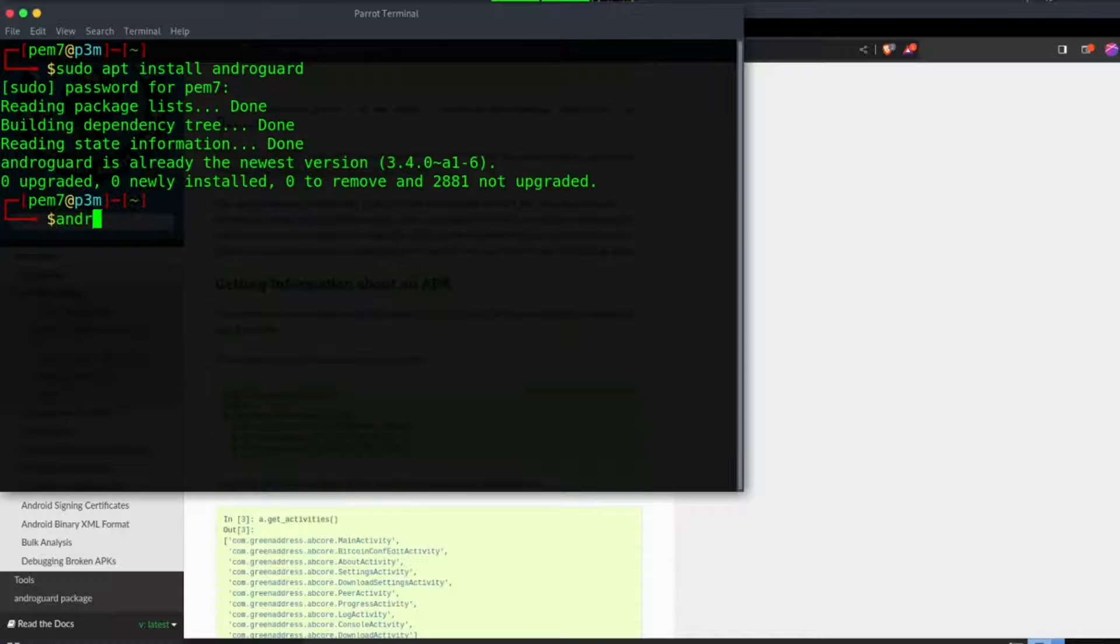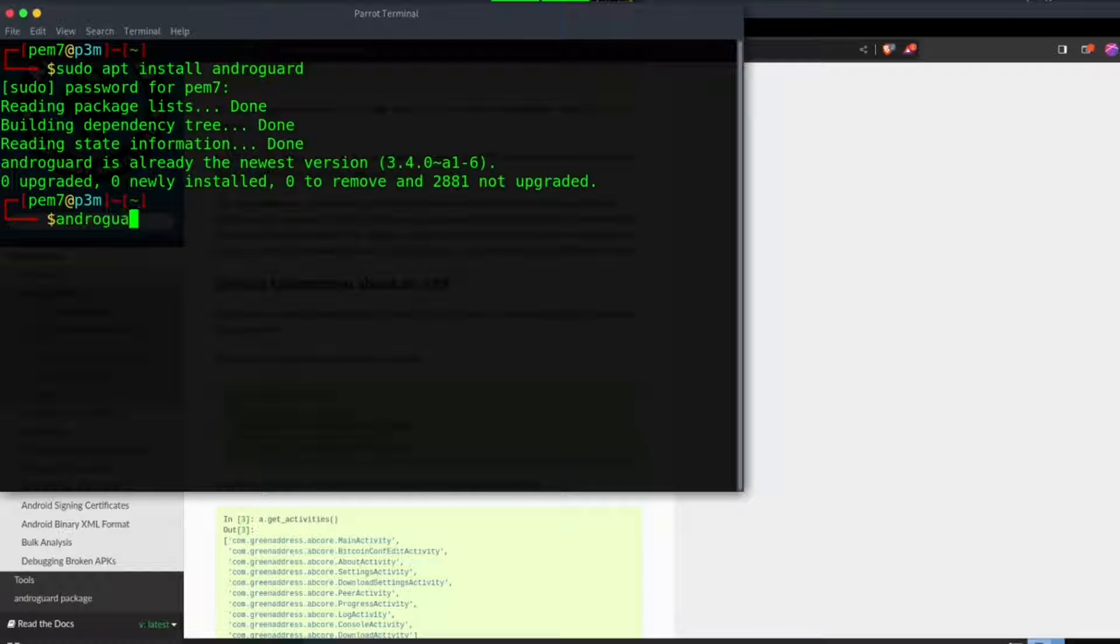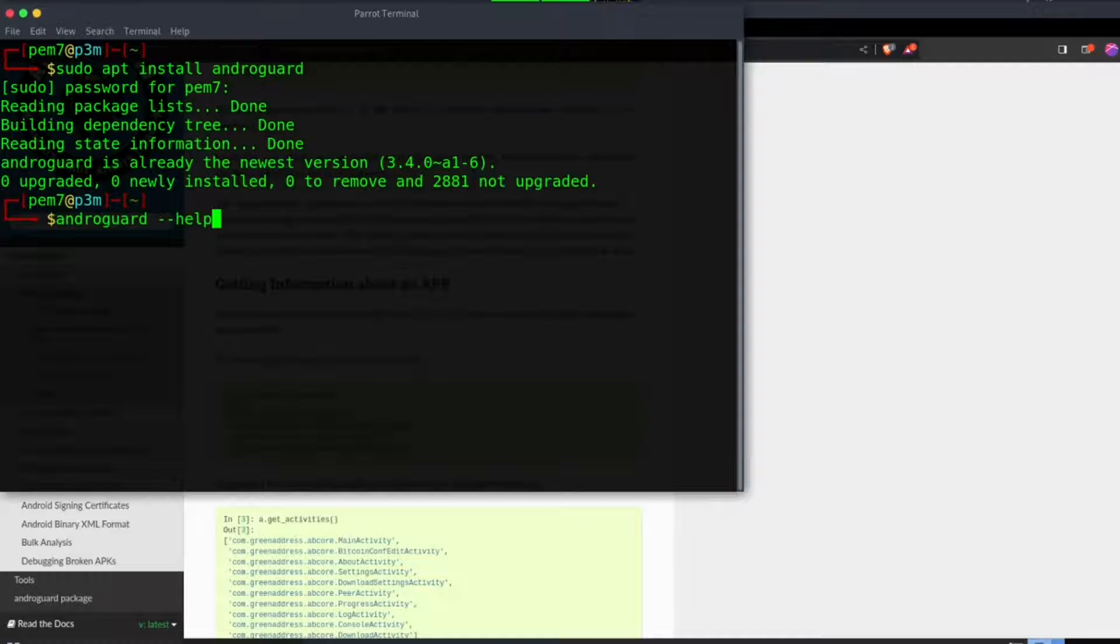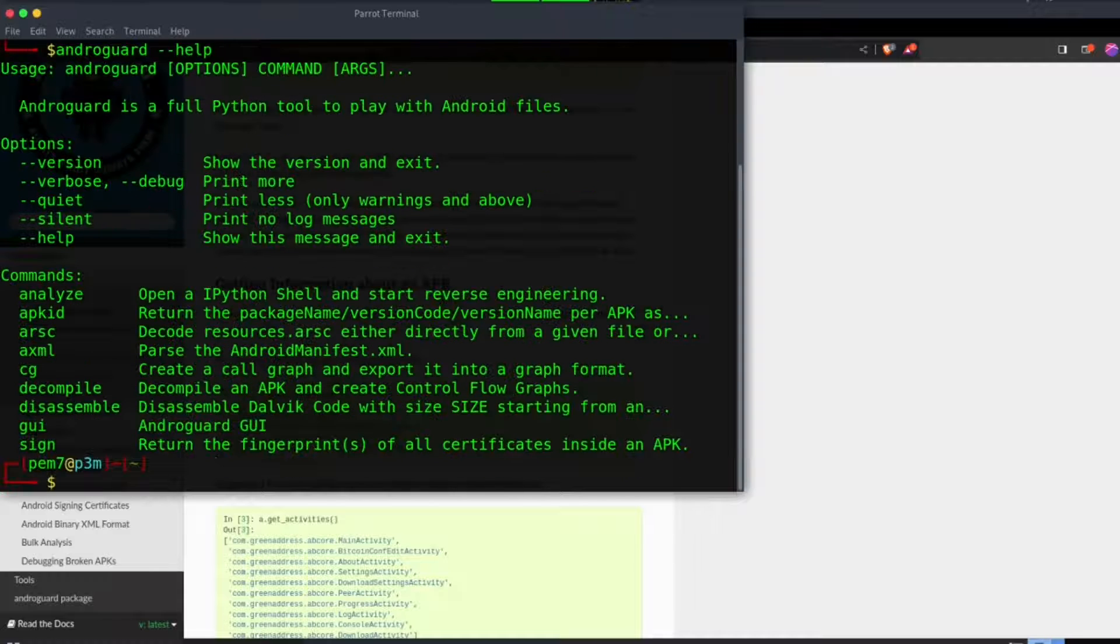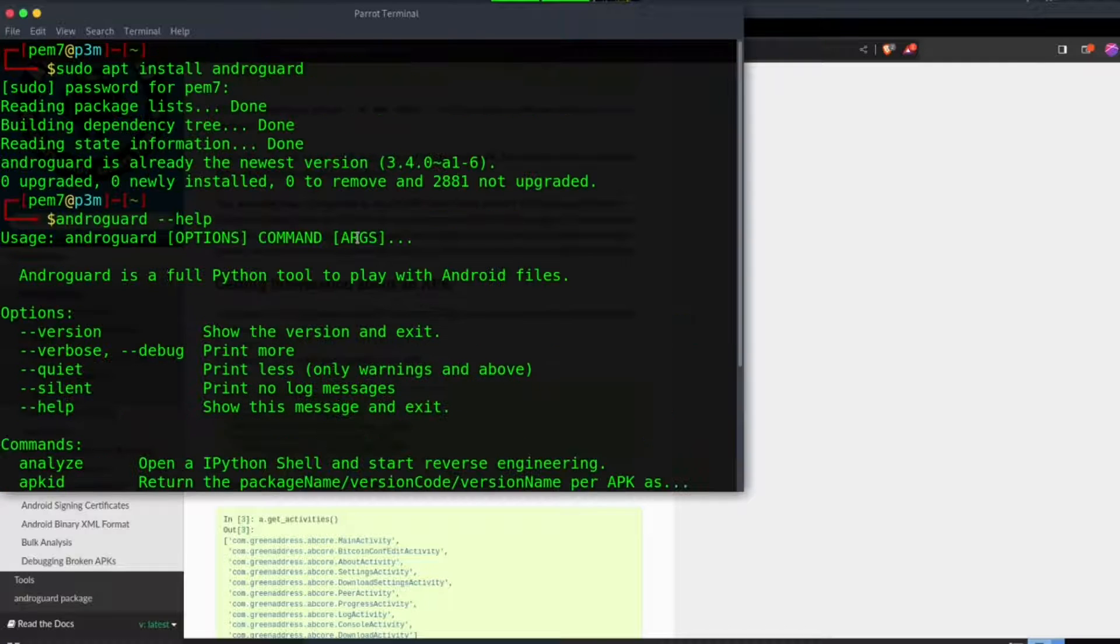To confirm the installation was successful, issue the command androguard space dash h. Shell usage options will be displayed.